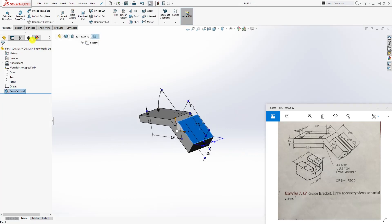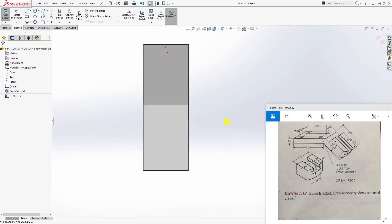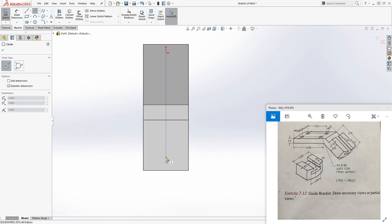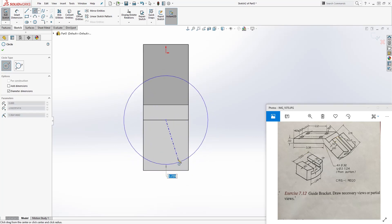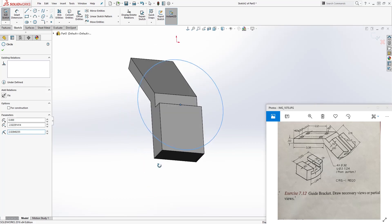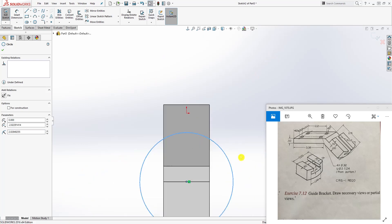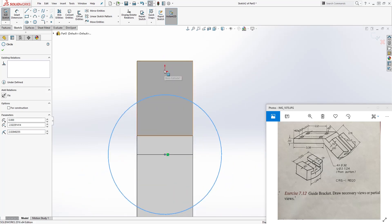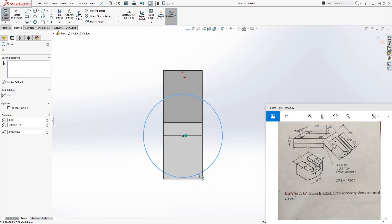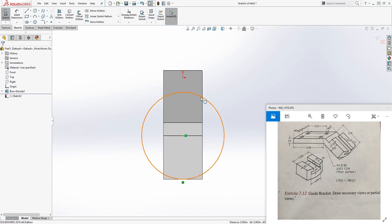Once we have that, click on this face and create Sketch 2. We want to draw a circle. Remember, the center point of our circle starts at the midpoint of this line, so draw a circle on that midpoint. Then click this circle and this edge and make them tangent - that fully defines our circle.